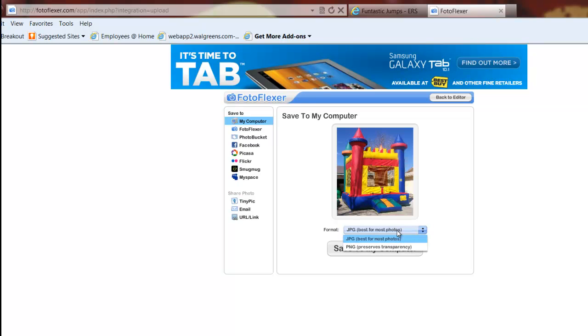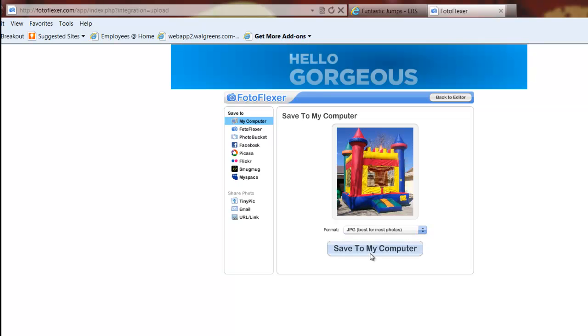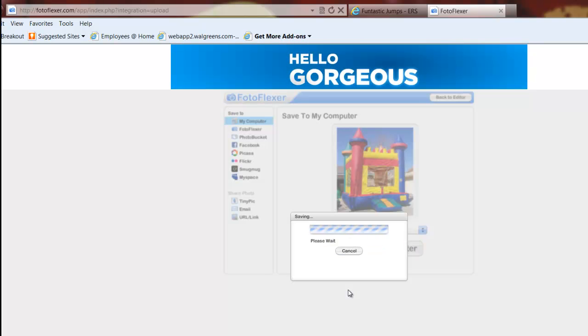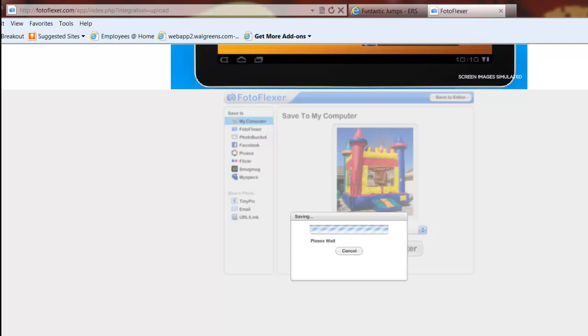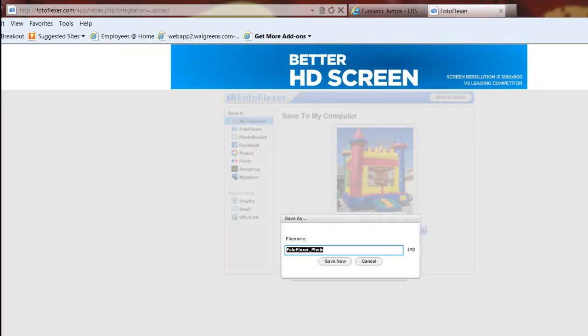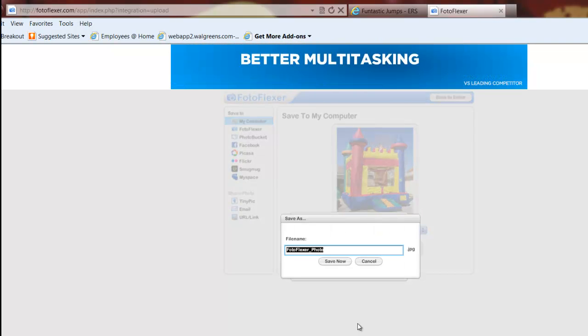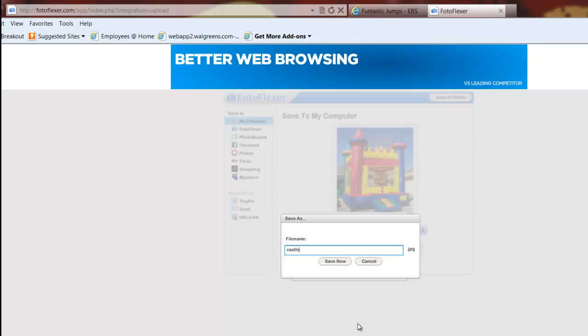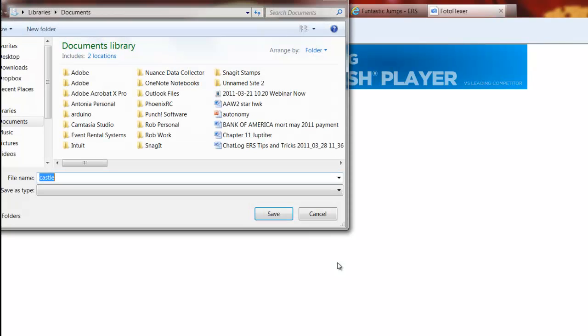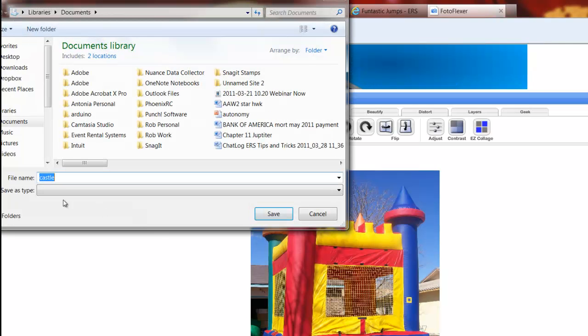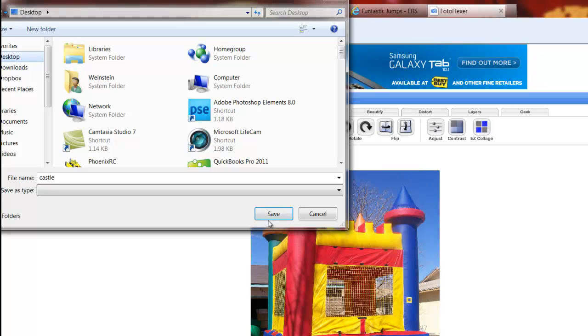Save to My Computer. It says JPEG—best for most computers. It does look like you can do a transparency, so I'll see if I can come back and figure that out and do a little cutout for you guys. But for right now let's save it as a JPEG. Say Save to My Computer and it says Photo Flexor Photo. I'm going to call it Castle and click Save.